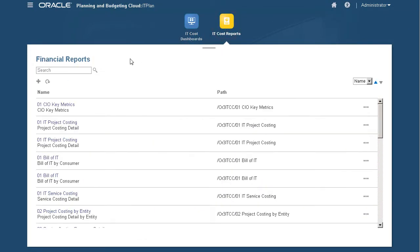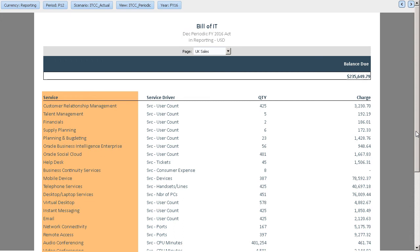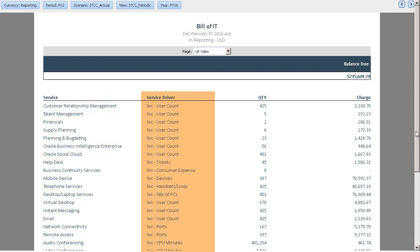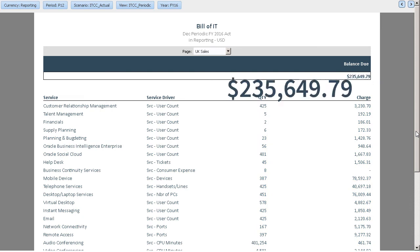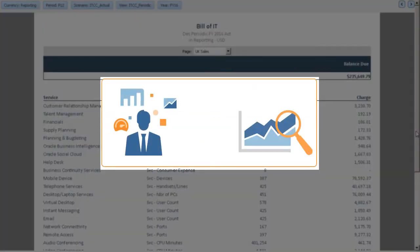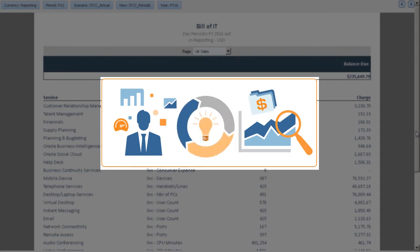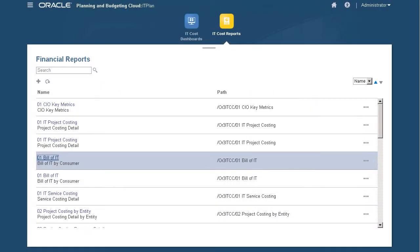Let's take a look at IT Cost Reports. Here are predefined reports delivered with IT Financial Management. I'll open Bill of IT. With this report, our UK sales director can review the company's Bill of IT statement for December. For each line item, she can see the service being provided, the driver metric used for billing, and how the charge per line item is derived. This transparency gives us insight into the value and costs delivered by IT. Our business units gain visibility into how their utilization of IT services impacts IT costs, allowing them to control their IT service consumption for overall company efficiency.